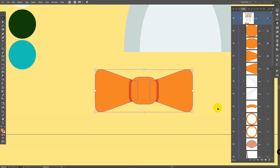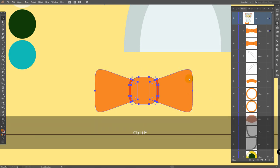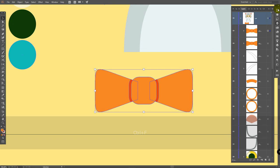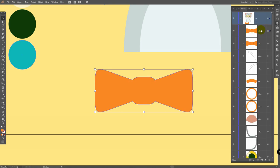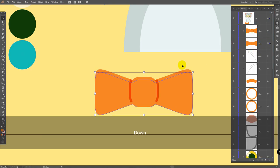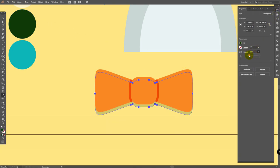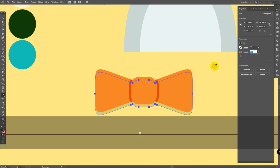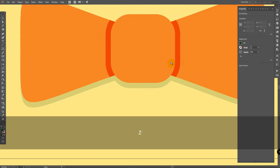Then select all these objects, control G to group them, control C, control F — we've created a copy. Go to properties panel, click ungroup, and in pathfinder click unite. Move this copy down, click the down button on your keyboard. Pick this dark color, go to opacity, and change opacity to something like this. You'll be able to change this value later. V for selection tool, move this shadow as you want.